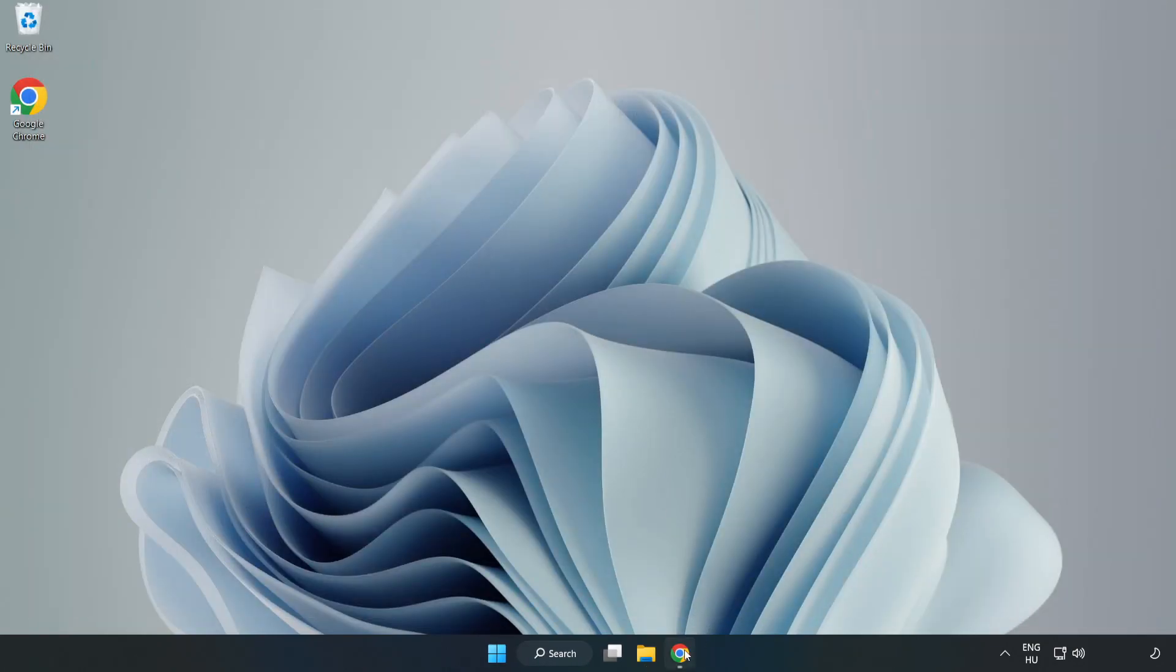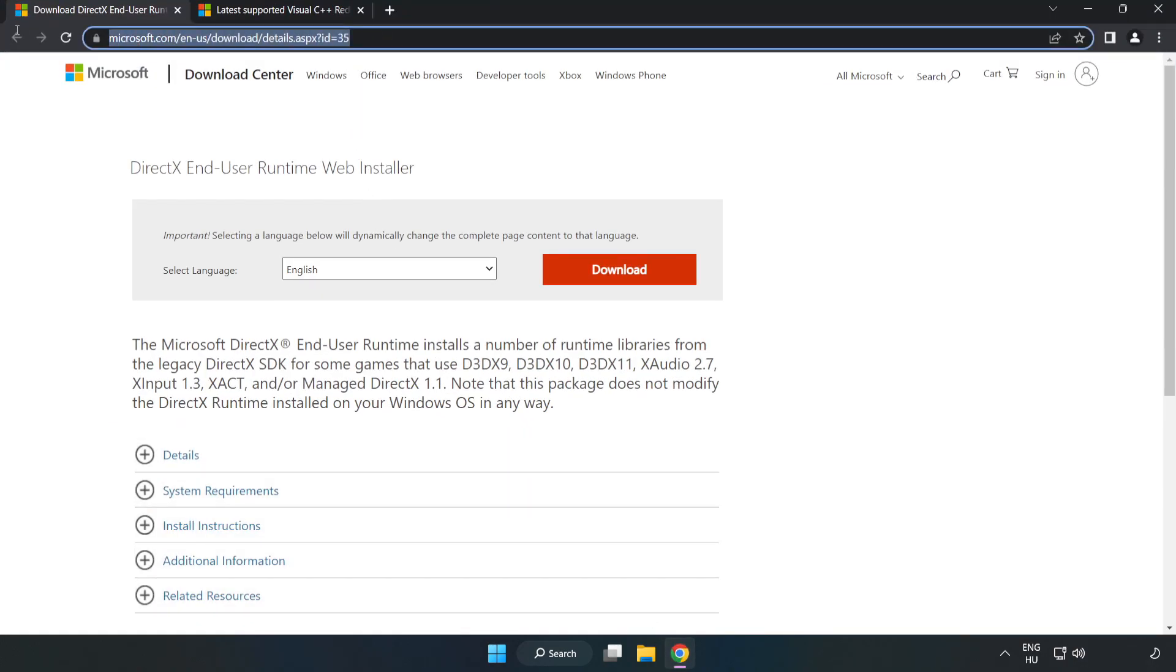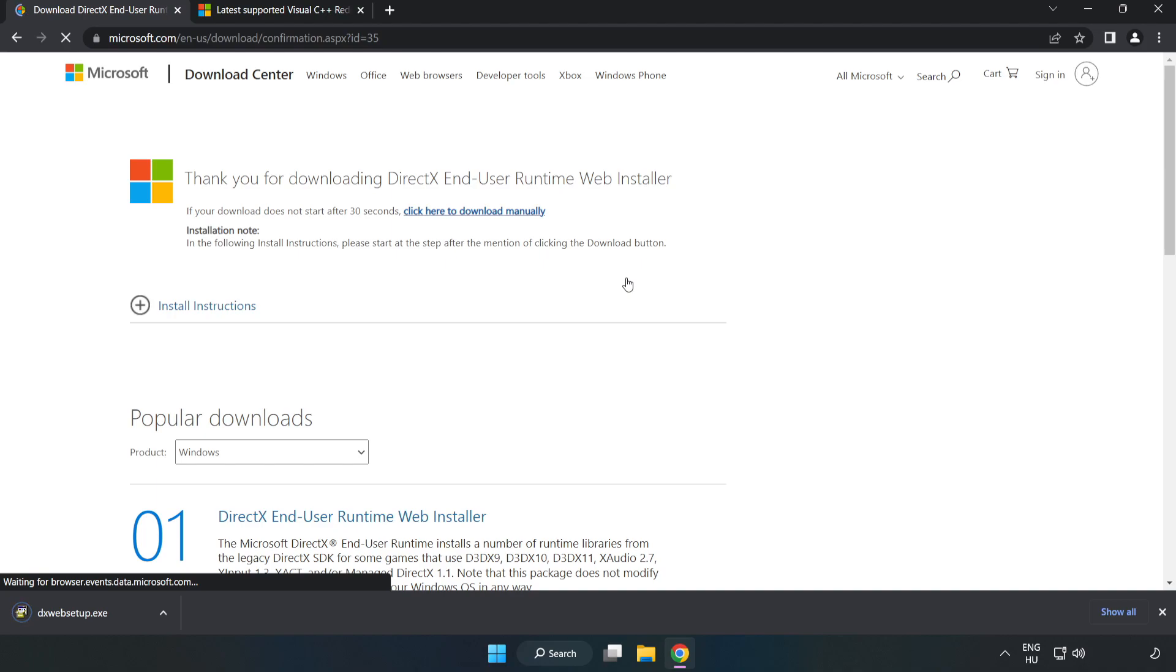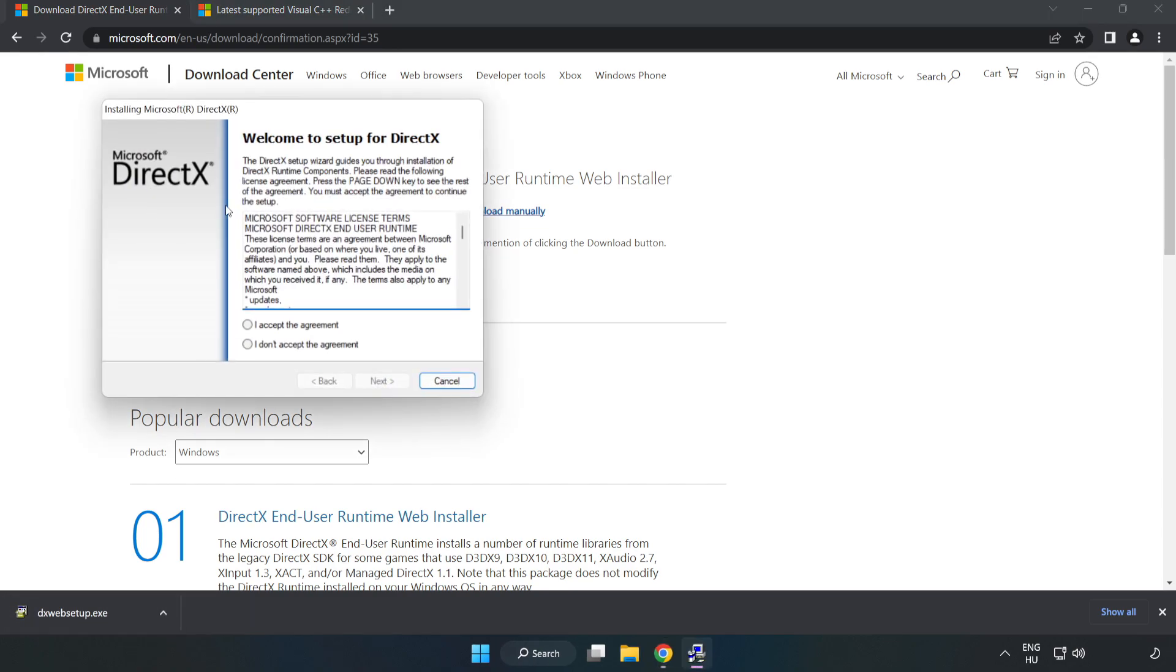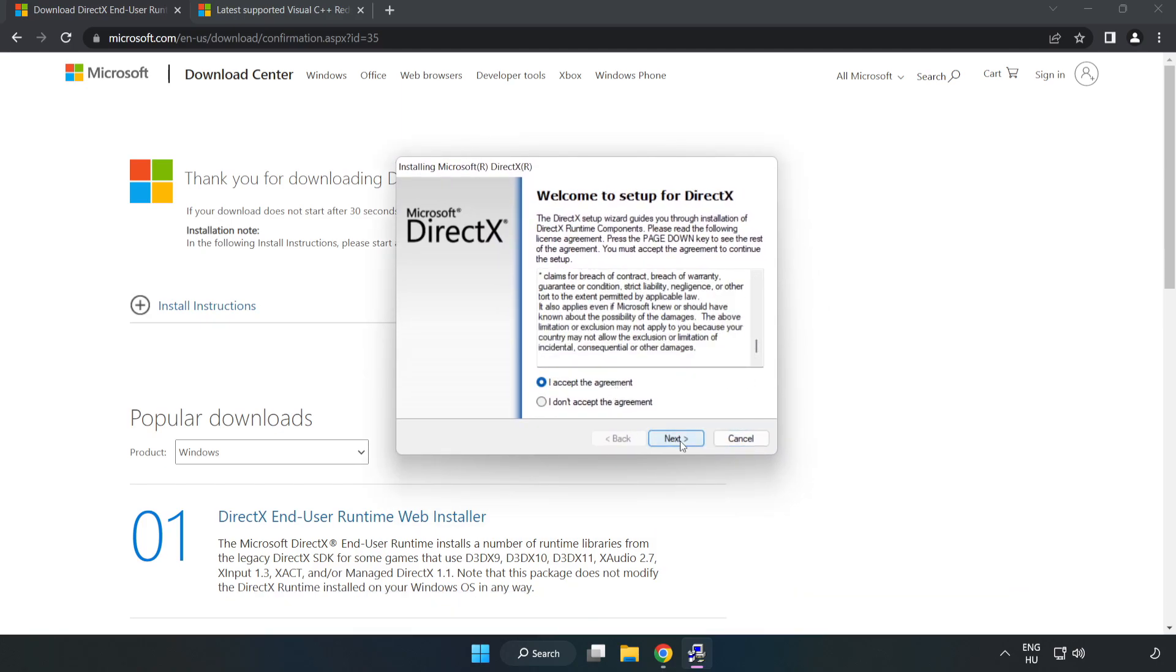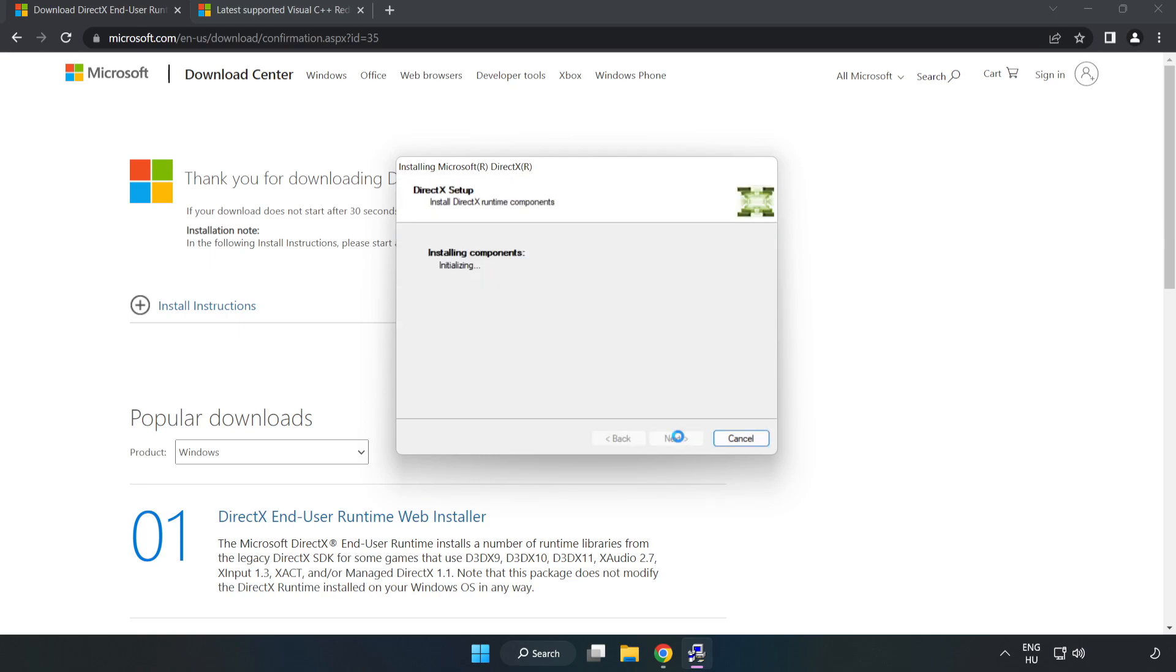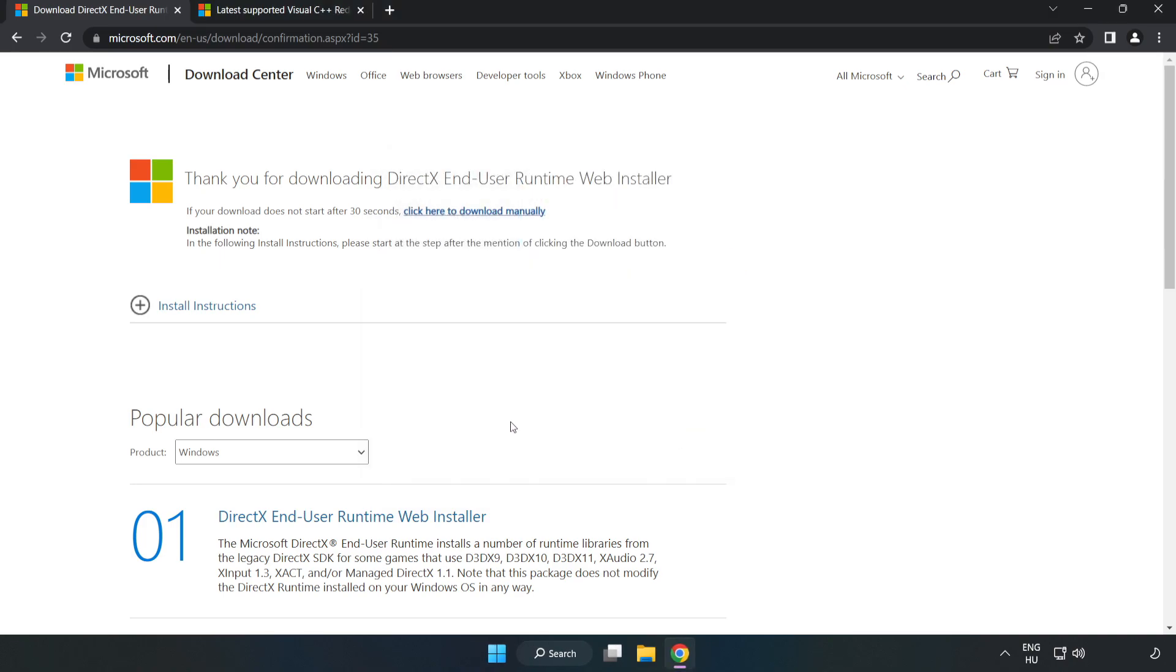Open your internet browser and go to the website linked in the description. Click Download. Install the downloaded file. Click 'I Accept the Agreement' and click Next. Click Next, uncheck 'Install the Bing bar', and click Next. Installation complete - click Finish. Close the DirectX website.